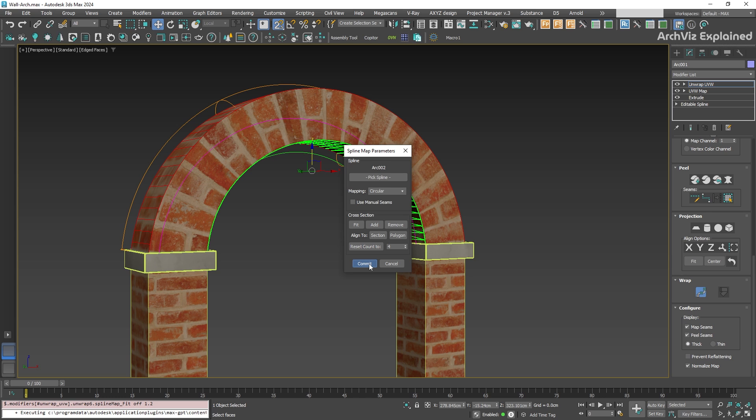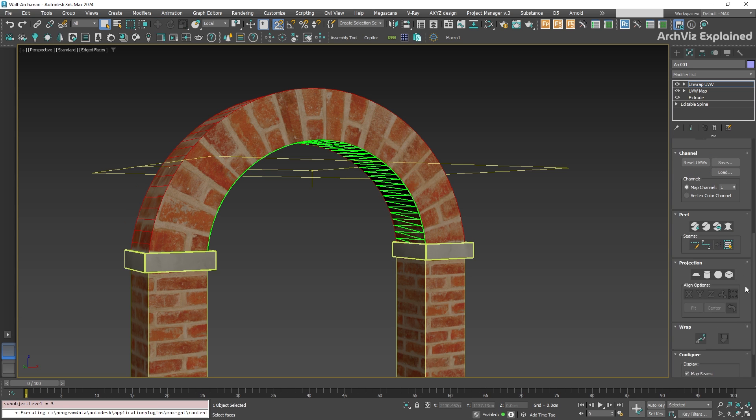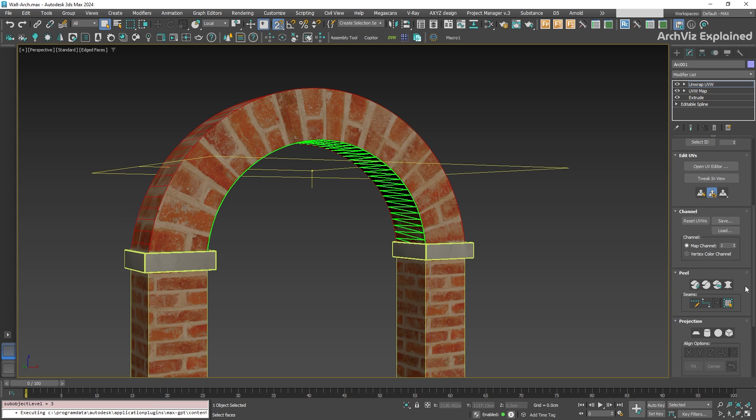Once you're happy with the results, press the commit button. We can now see how the bricks follow the curve of the arch.